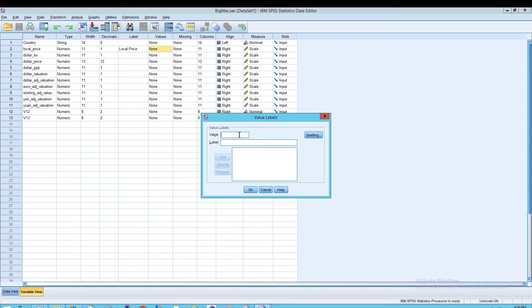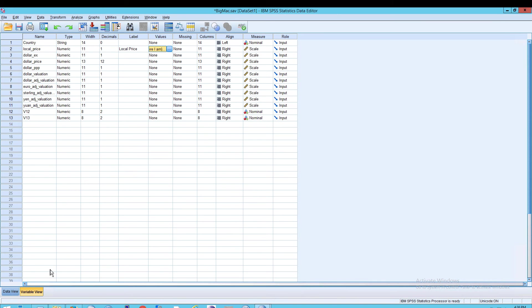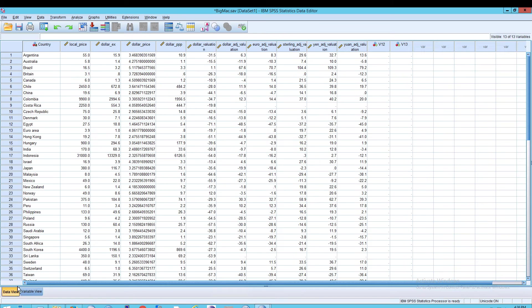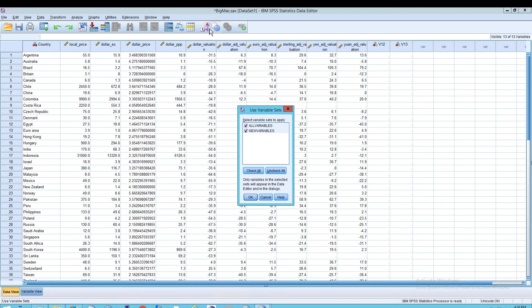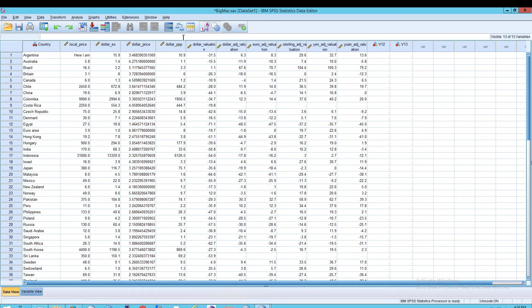So I would have to put in a value, say 55.0, and put a label of here I am, for example. Obviously this makes no sense in this particular example, but I think you'll get the idea. Once you've done that, and now you click on this button, you will be able to see the value be exchanged with its label.